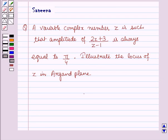Hello and welcome to the session. In this session we will discuss a question which says that a variable complex number z is such that the amplitude of (2z+3)/(z-1) is always equal to π/4. Illustrate the locus of z in the Argand plane.